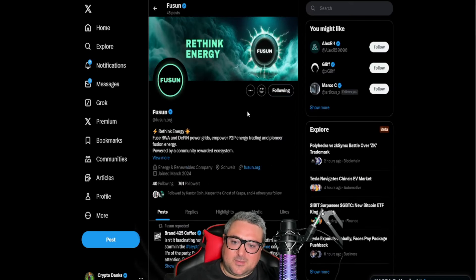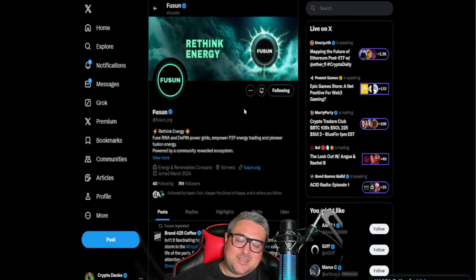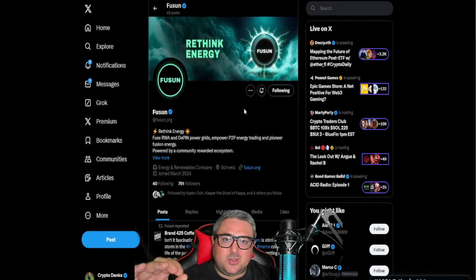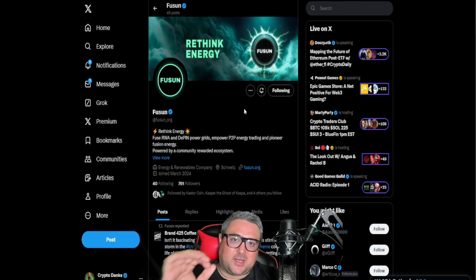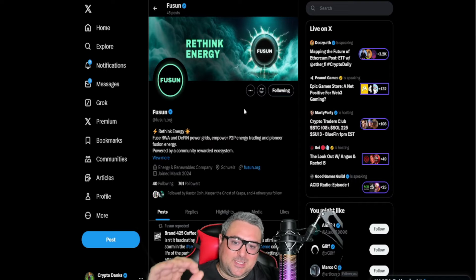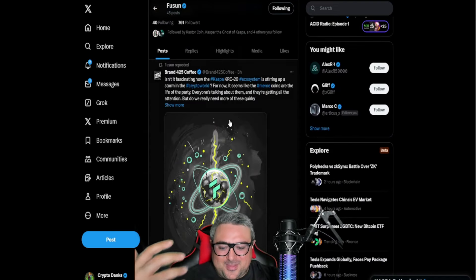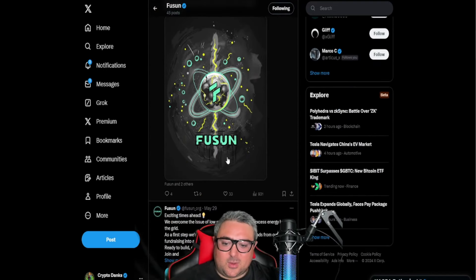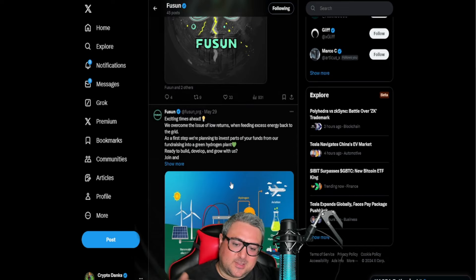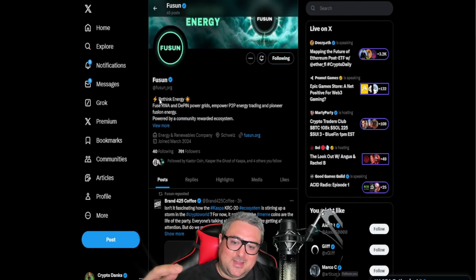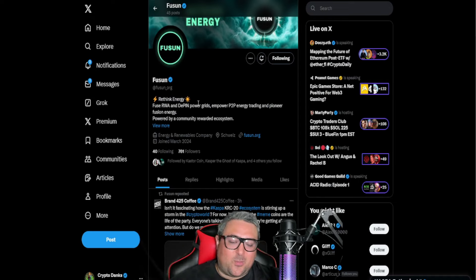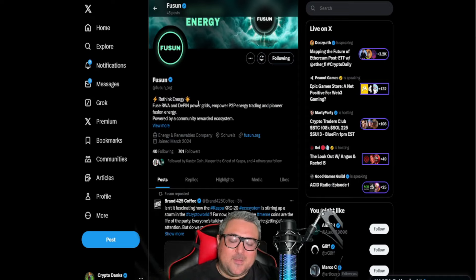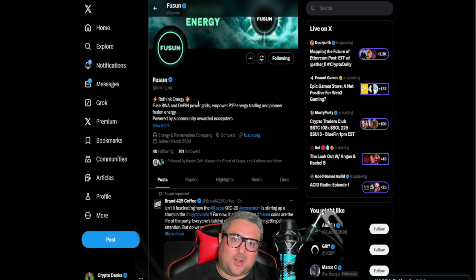And then there's Fusun. Now Fusun is the only utility driven project that I've seen so far on KRC20 waiting to be launched. Now the thing is though, these types of tokens—and when I say these types of tokens I mean these energy saving, power things that these coins—they don't tend to do so well.